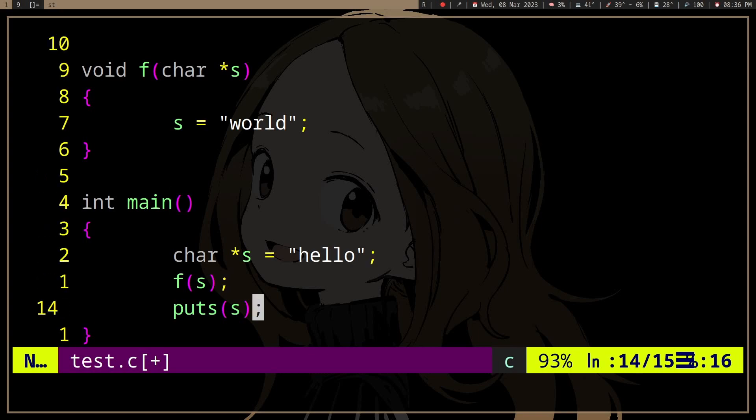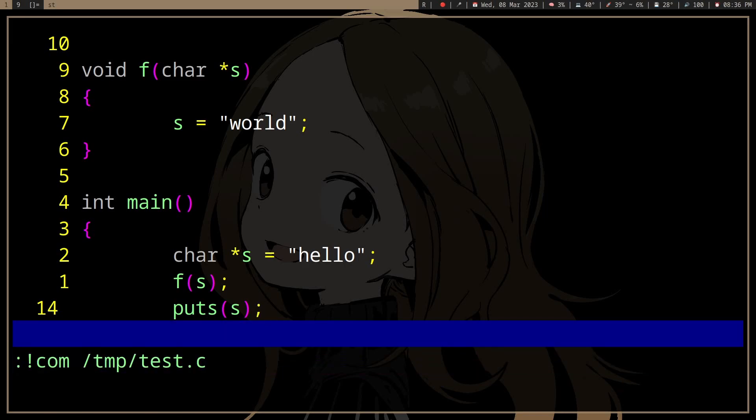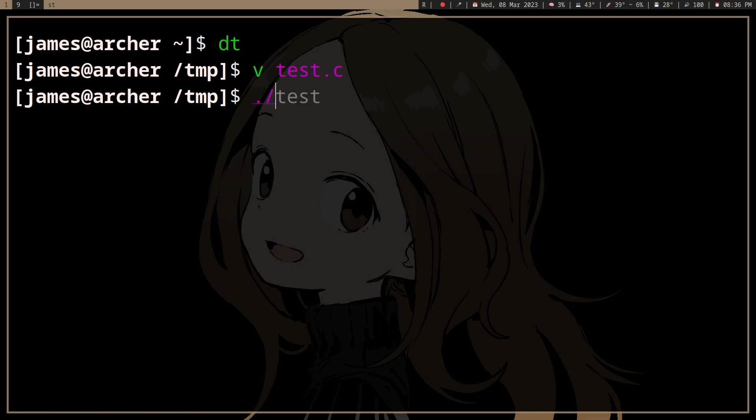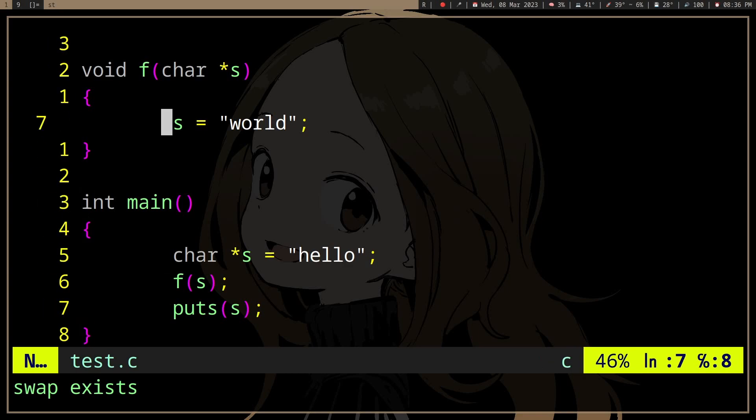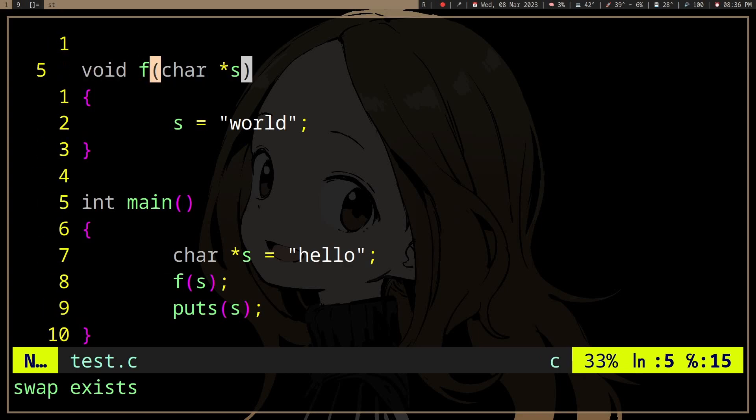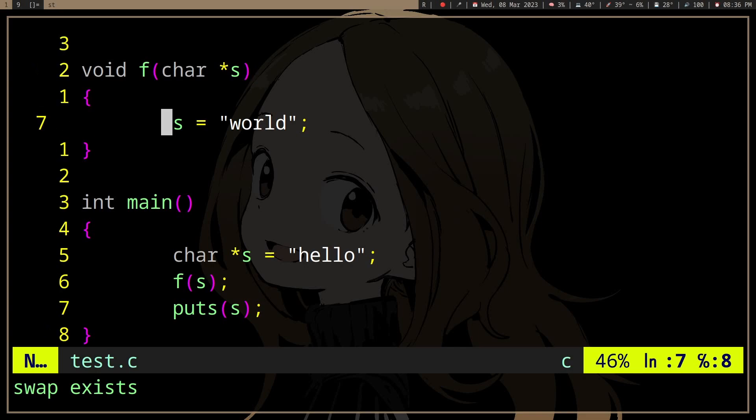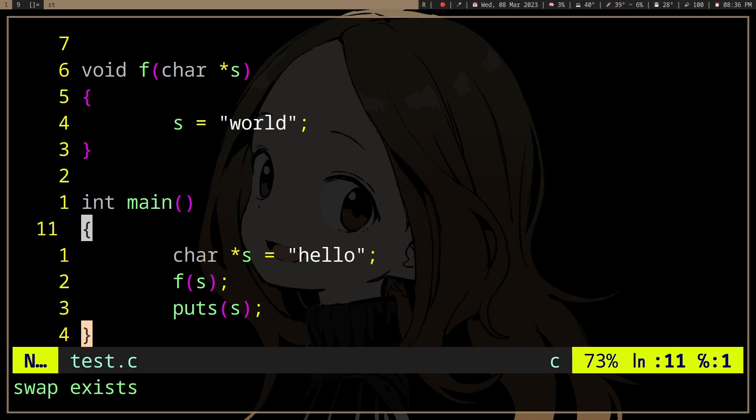But if we try to actually print s in main, we'll see that the value is still hello. Because what we're changing here is the temporary variable s in the function, which doesn't really affect the main because it's another scope.